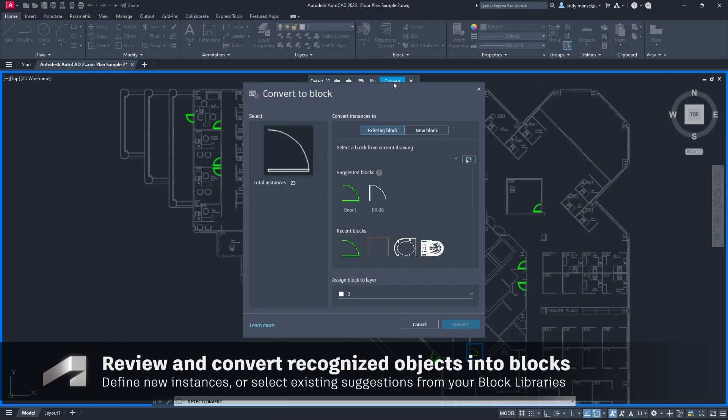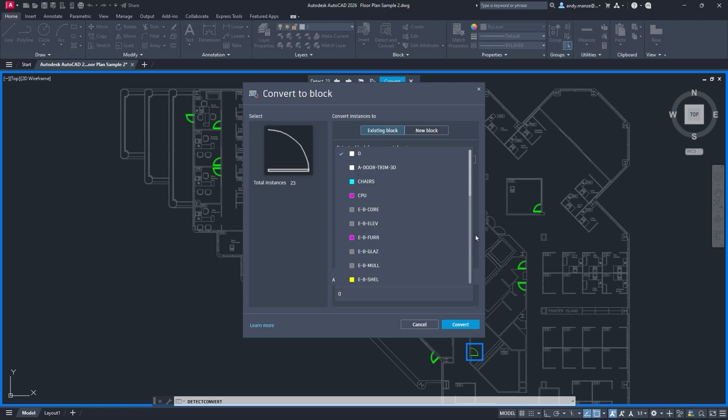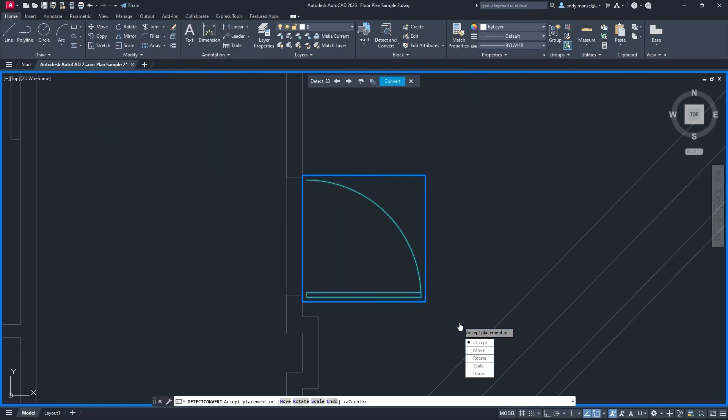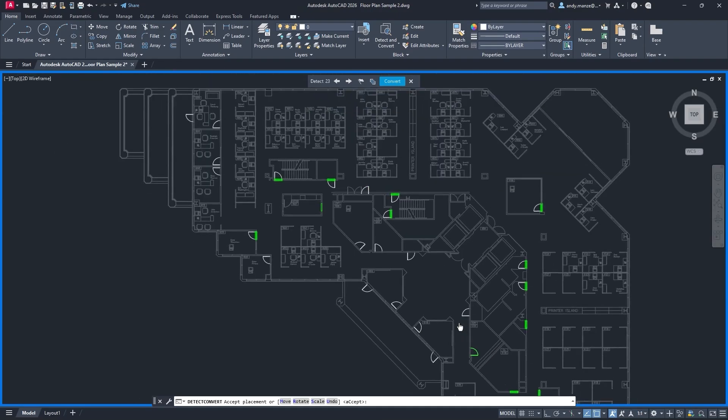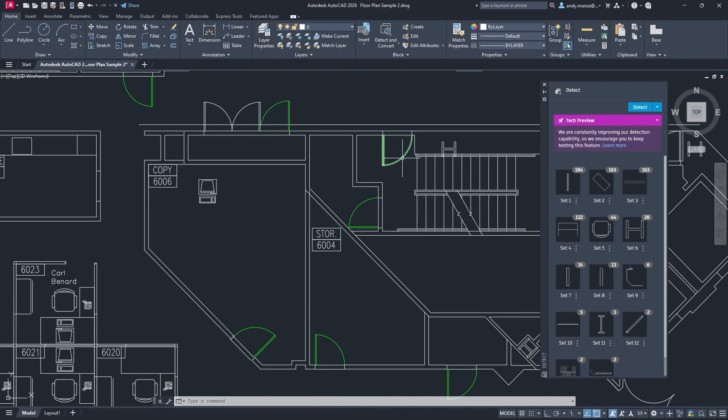Once the groups of recognized objects have been examined, they can be quickly converted into new instances of either a new block or an existing suggested block, vastly speeding up this previously time-consuming process.